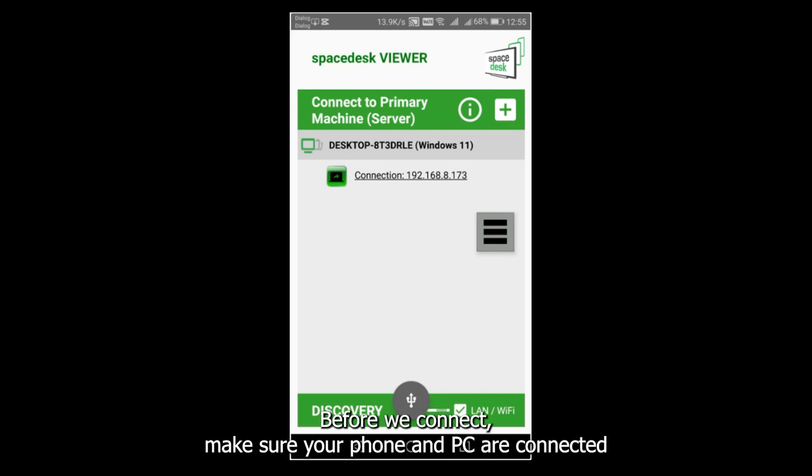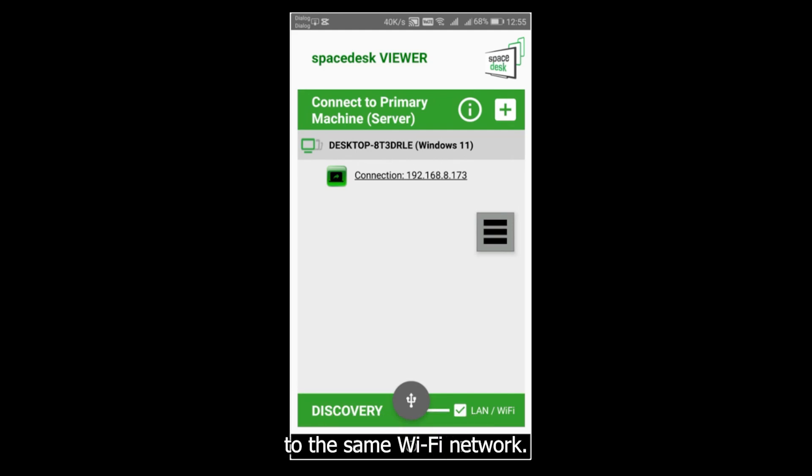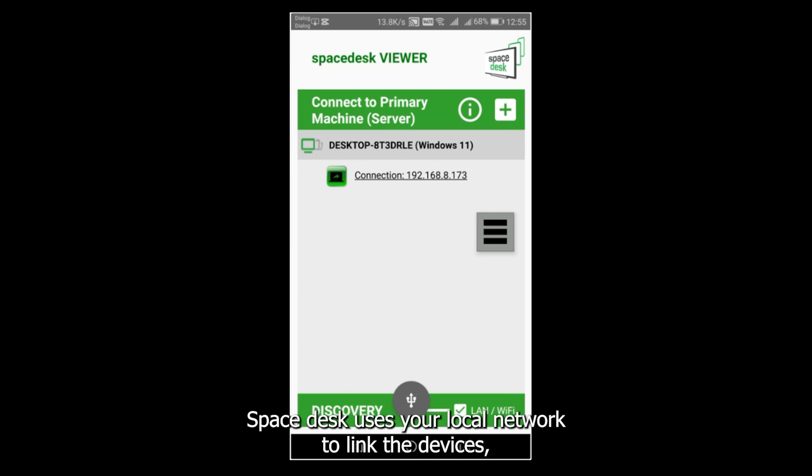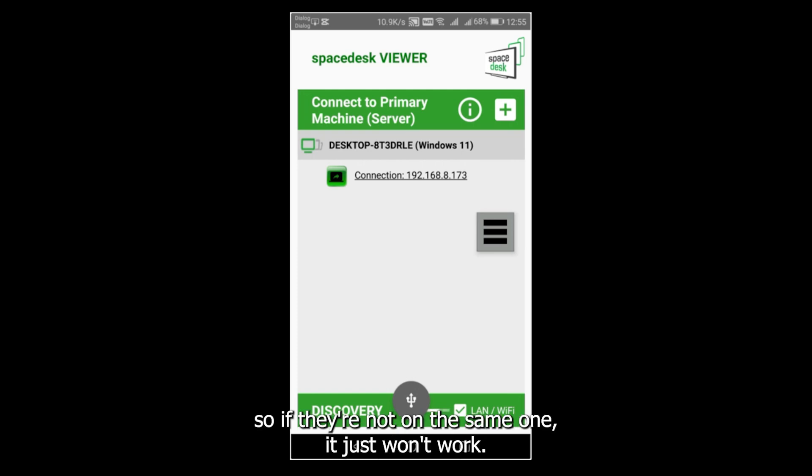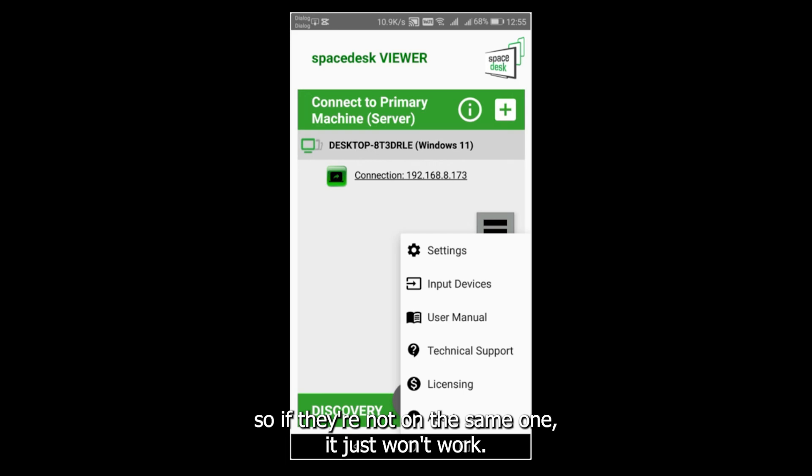Before we connect, make sure your phone and PC are connected to the same Wi-Fi network, it's super important. Spacedesk uses your local network to link the devices, so if they're not on the same one, it just won't work.